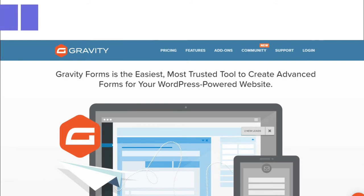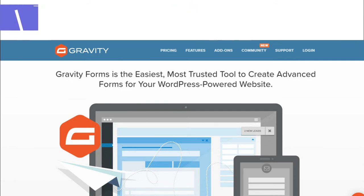3. Gravity Forms. Gravity Forms is one of the oldest and easiest form builder WordPress plugins. It has a variety of form fields and limits the number of entries, which helps in the control and capture of data. It has conditional logic which allows you to configure forms before submitting.